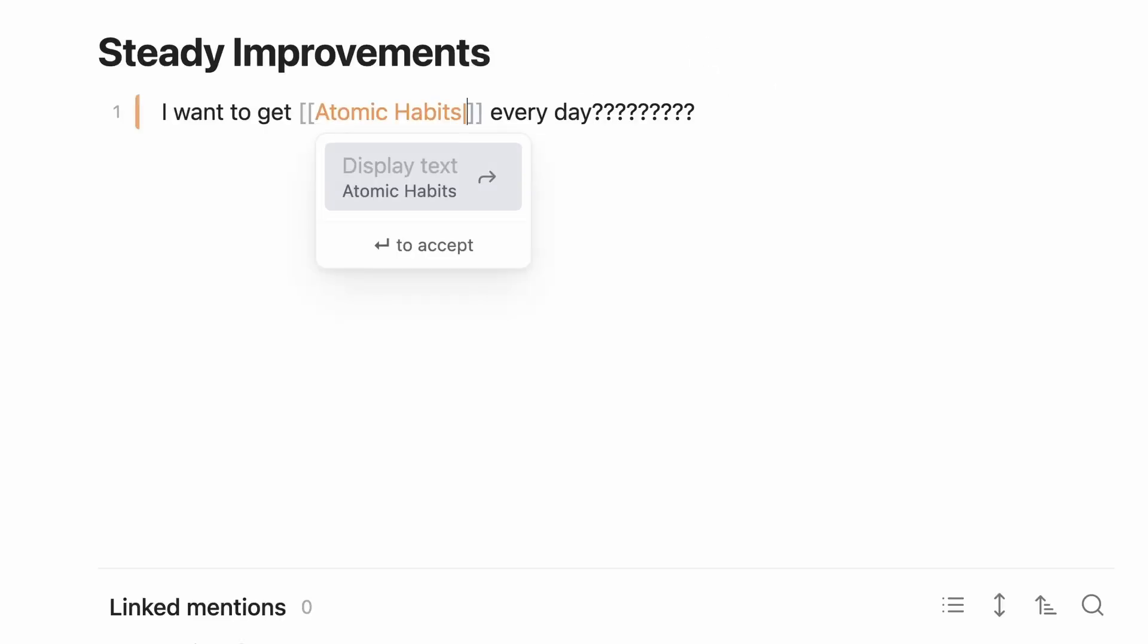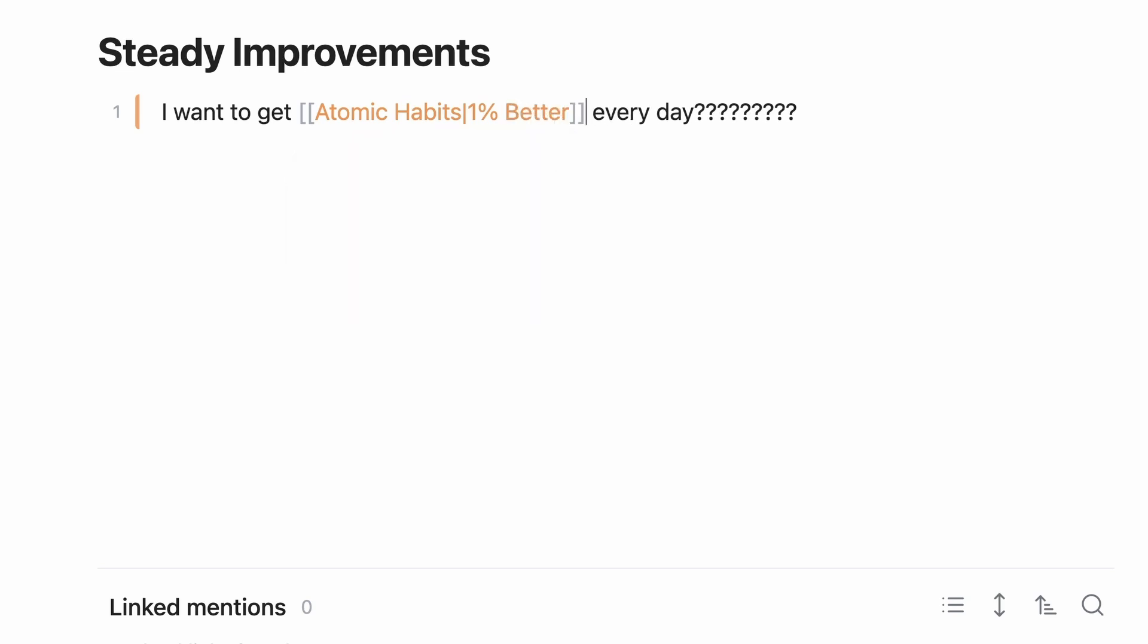I'm diving even deeper into Obsidian with 10 more lesser known features that will further elevate your productivity. So, open up that Obsidian vault and let's get crackin'. In the last video, I showed you how to rename backlinks so you could refer to notes in more natural ways than their title.